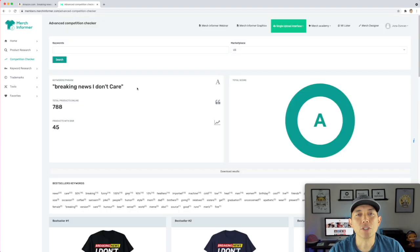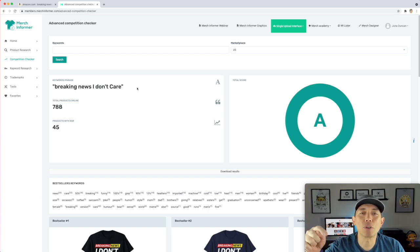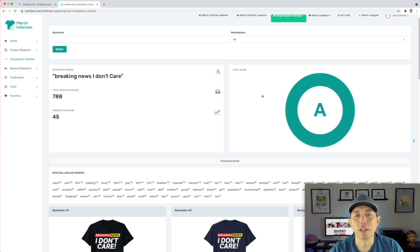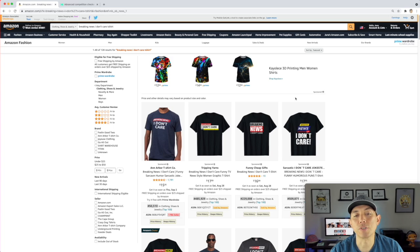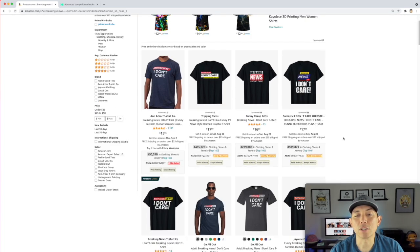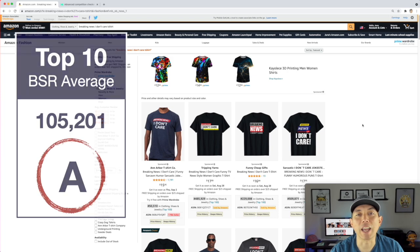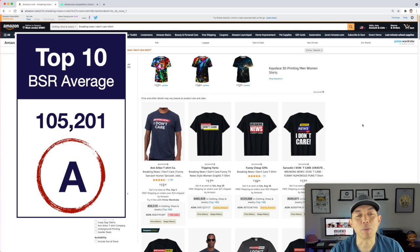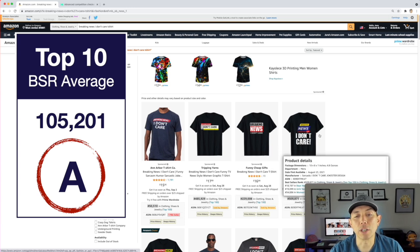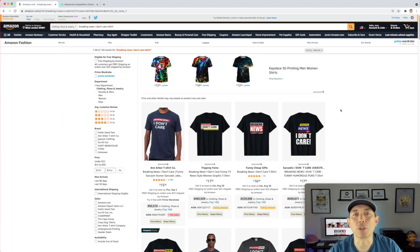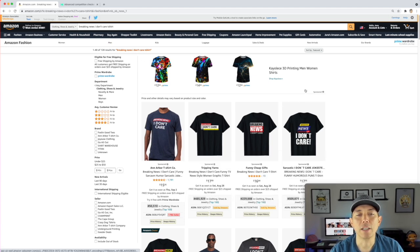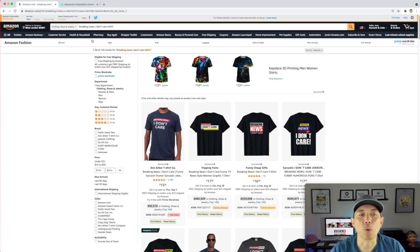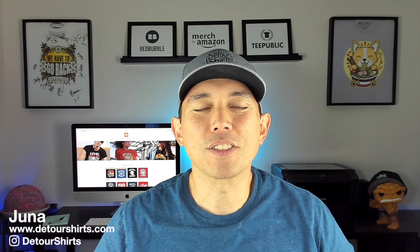If you don't have Merch Informer, I have a link in the description — it's where you can check competition and see if a design is getting an A rating. I typed in 'Breaking News I Don't Care' and it's getting an A. The trend is hot right now. You can do 'Breaking News — Whatever' or come up with your own phrase and it could rank well too. You don't have to copy the exact phrase — breaking news is the real trend.